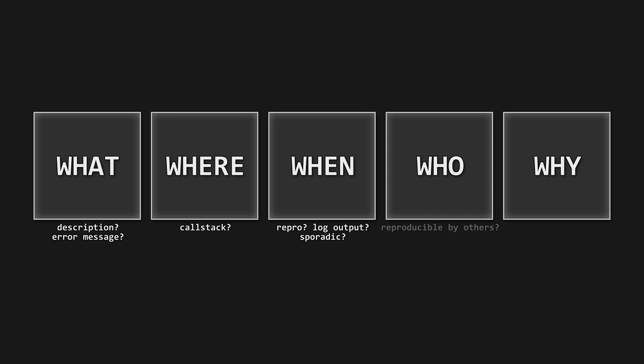And who does it happen to? Is it affecting other people or just you? All of that information will ultimately help you or someone else answer the most critical question: why is it happening?